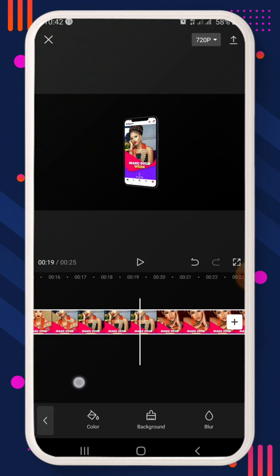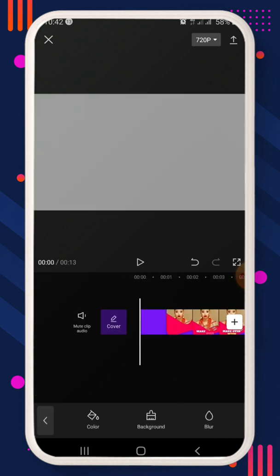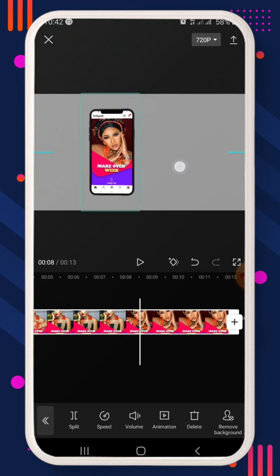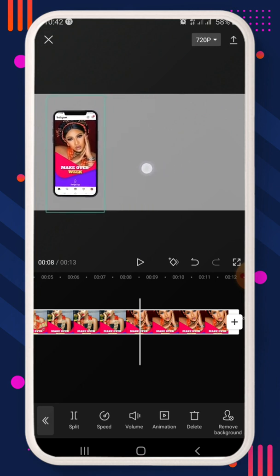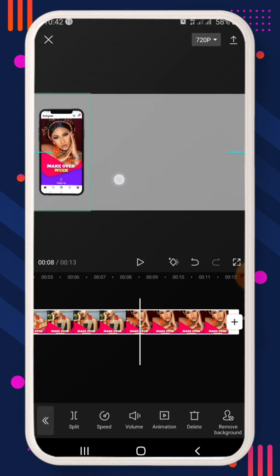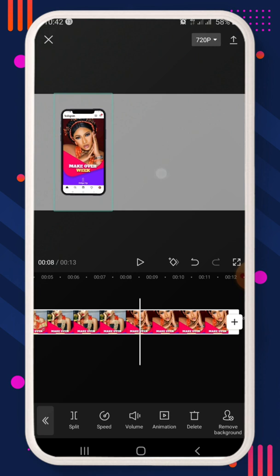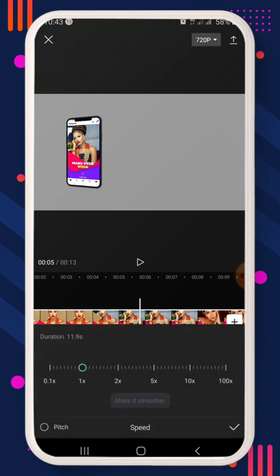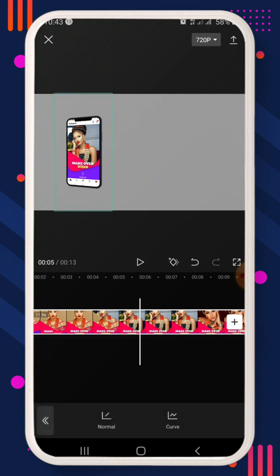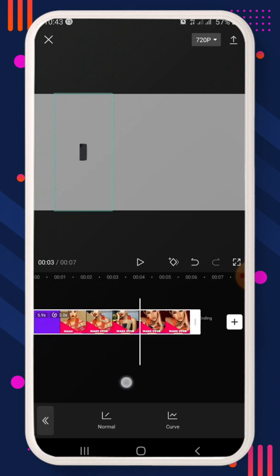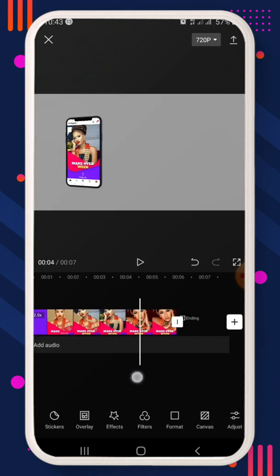Now you can leave the video in the center if you want, but I'll drag mine to the side so I can add text on the other side. You can leave it on either side — whichever suits you. I also think the animation is too slow, so go to Speed, click Normal, and increase the speed to 2x.